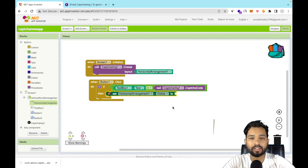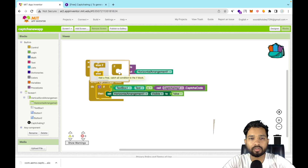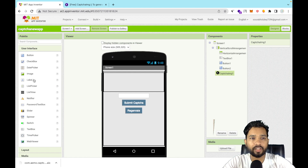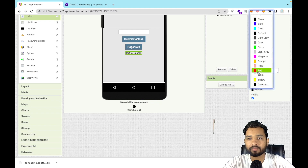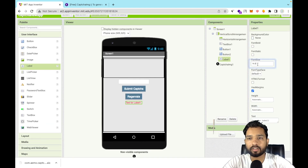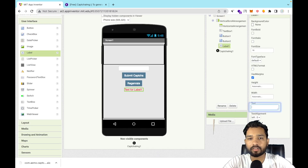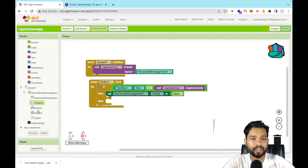In the 'else' branch, if the CAPTCHA is wrong, we will display a message. Go to the Design section, add a Label to the interface, change its text color to something that looks like a warning, and remove any default text. Back in the Blocks section, when the CAPTCHA is wrong, we'll set Label1's text.